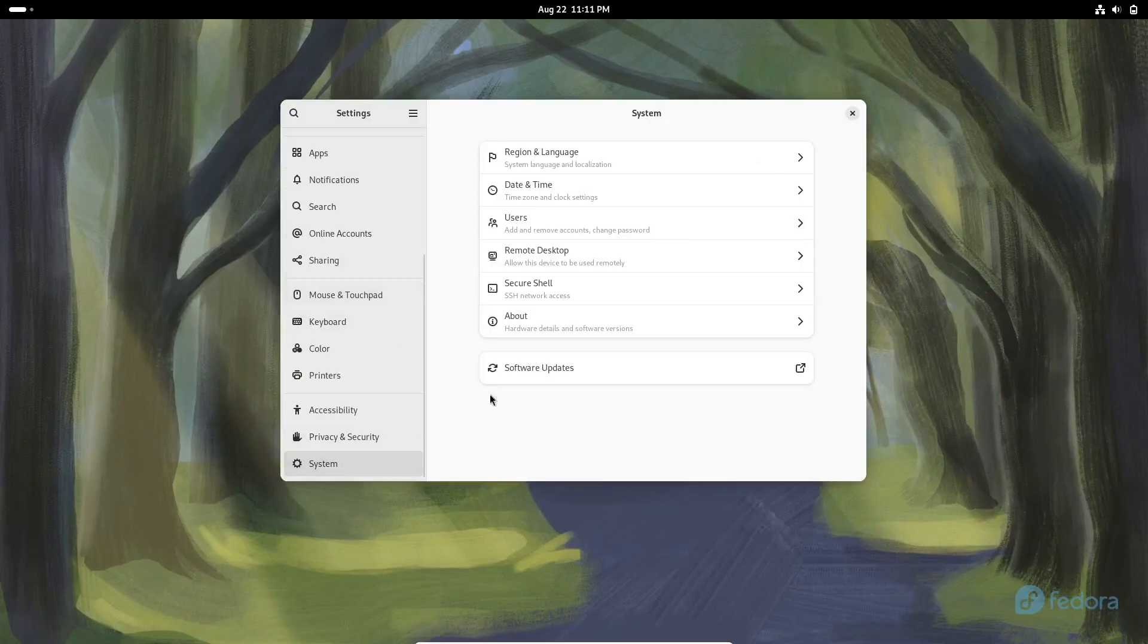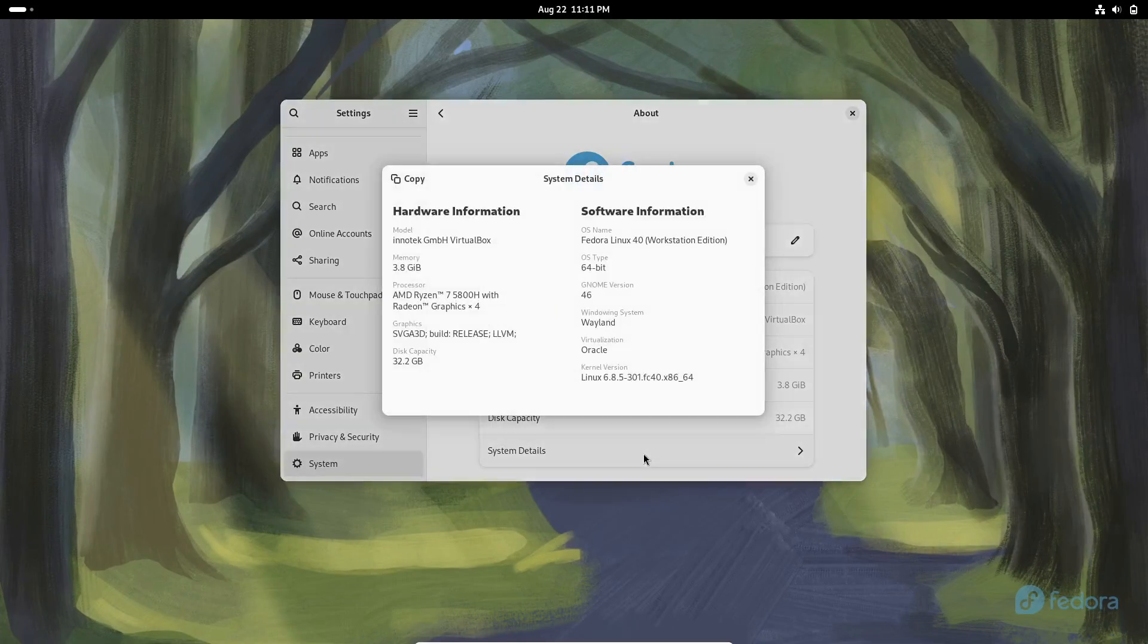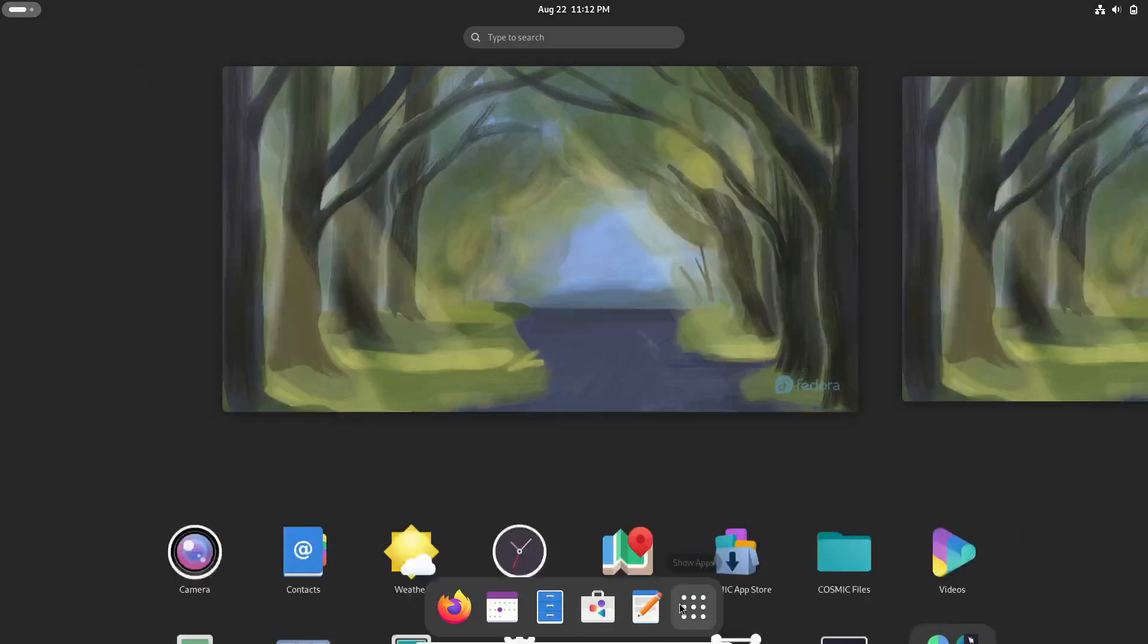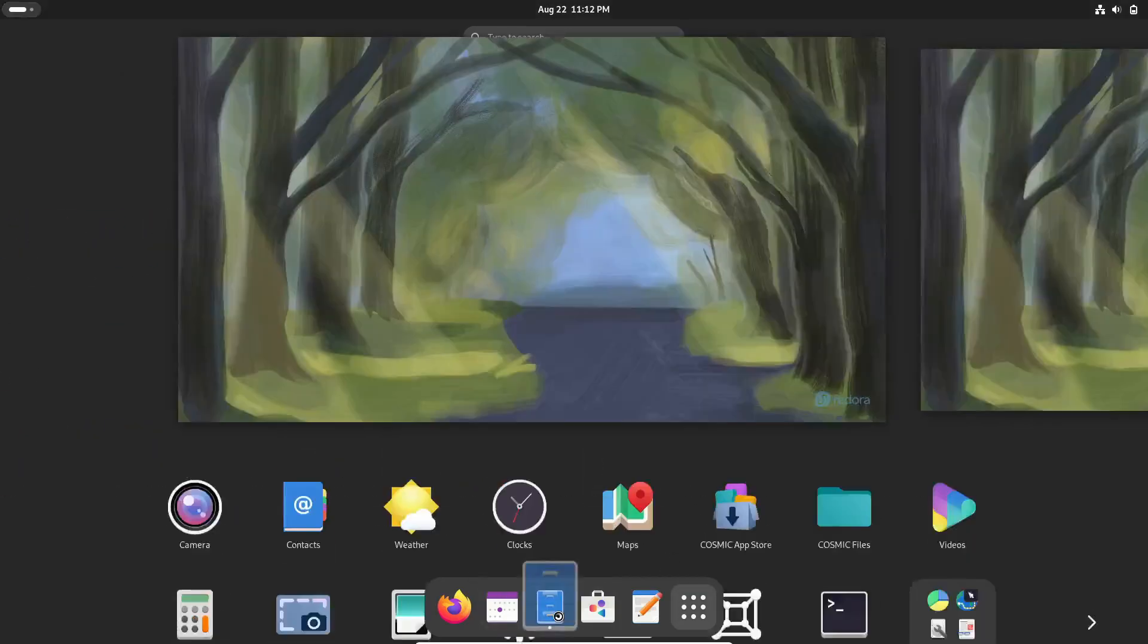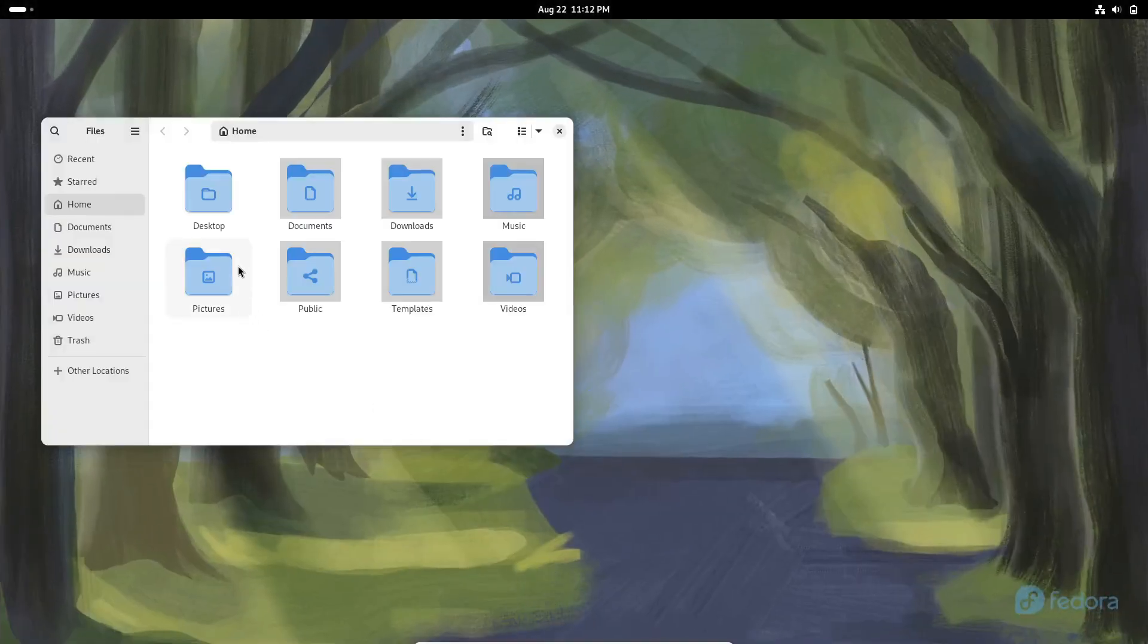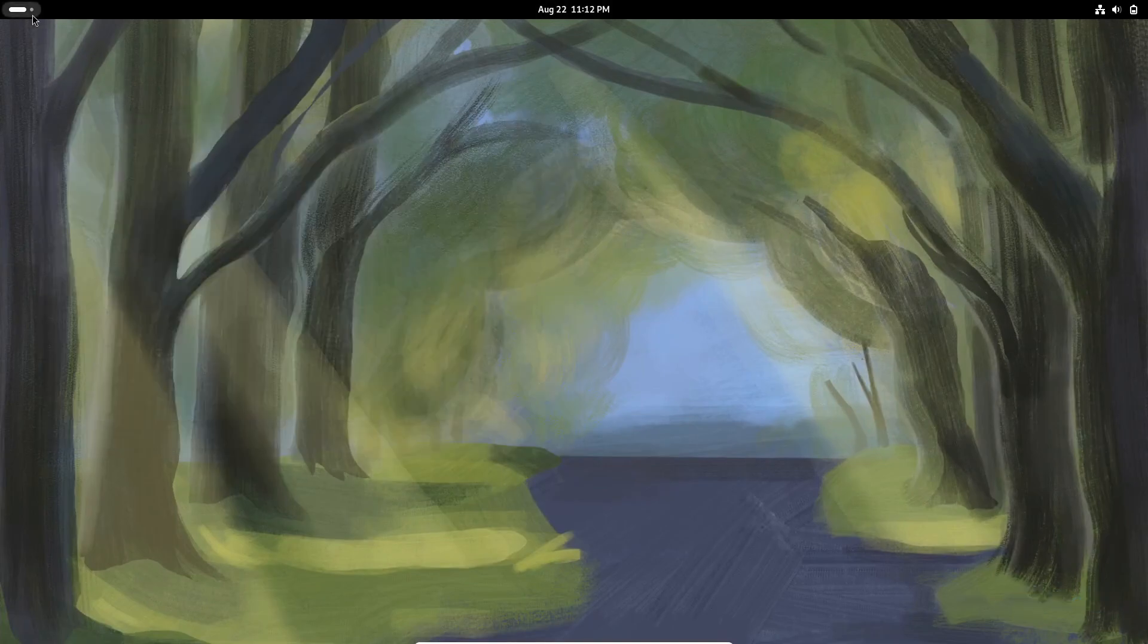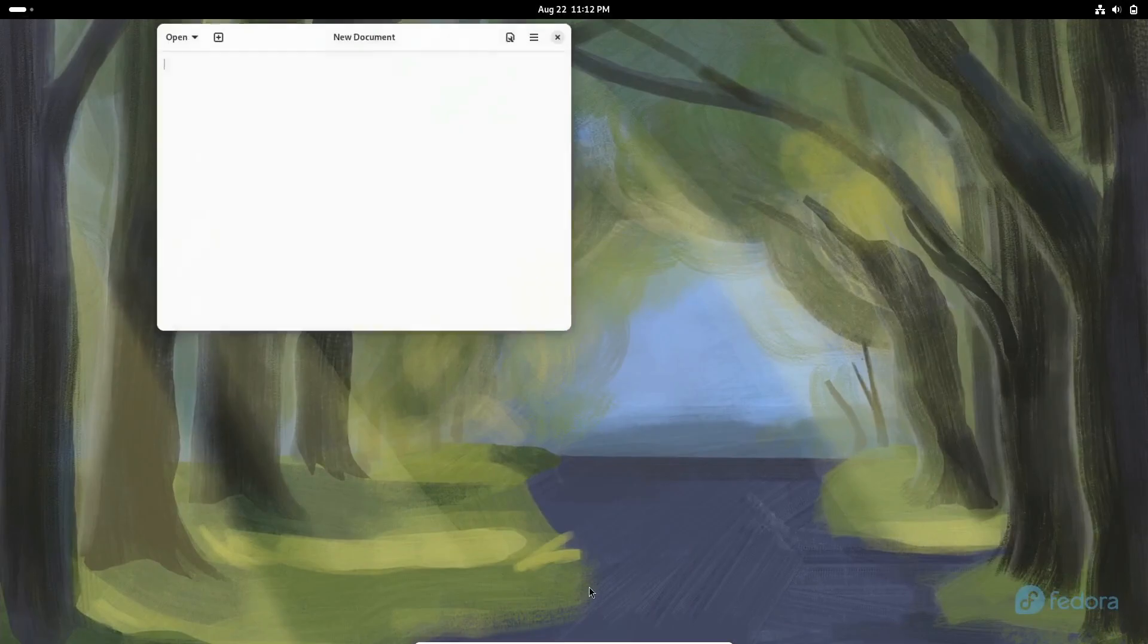Fedora also ensures excellent hardware support by working closely with hardware vendors. This means you get great device compatibility across a wide range of systems. Privacy is another big plus. Fedora is completely free with no ads and no data collection, so your privacy is always respected.